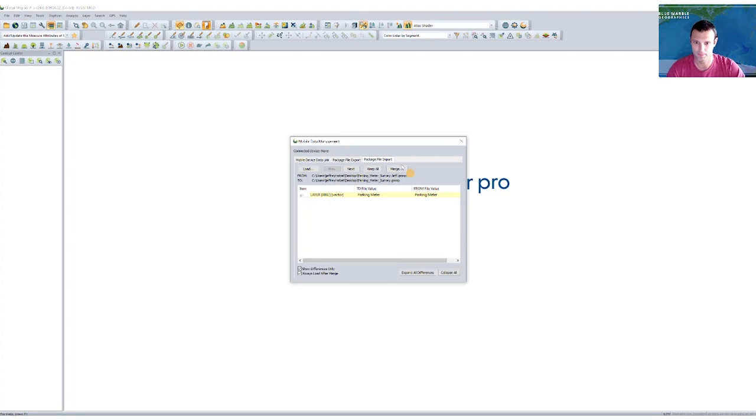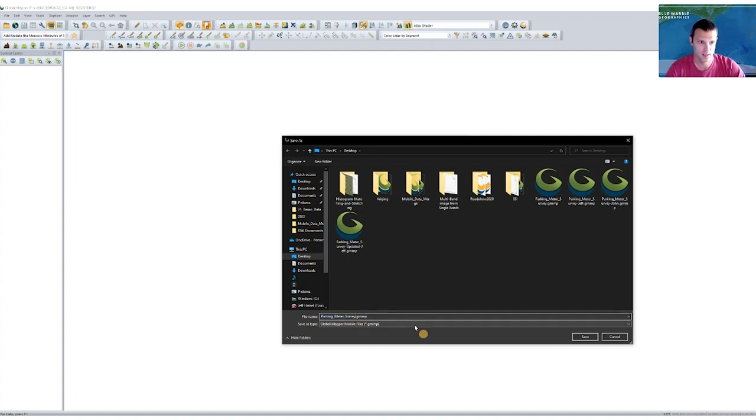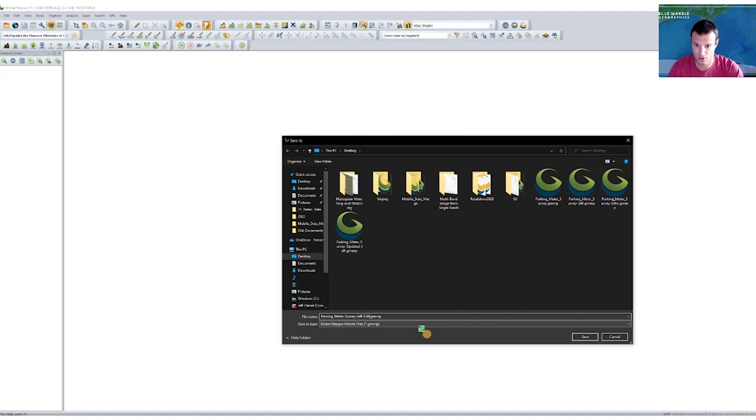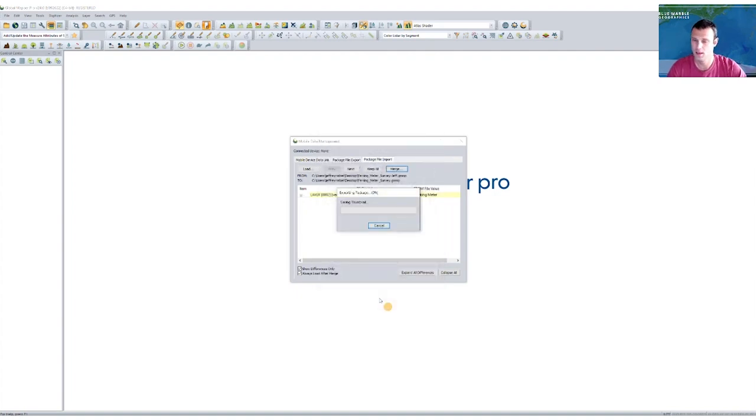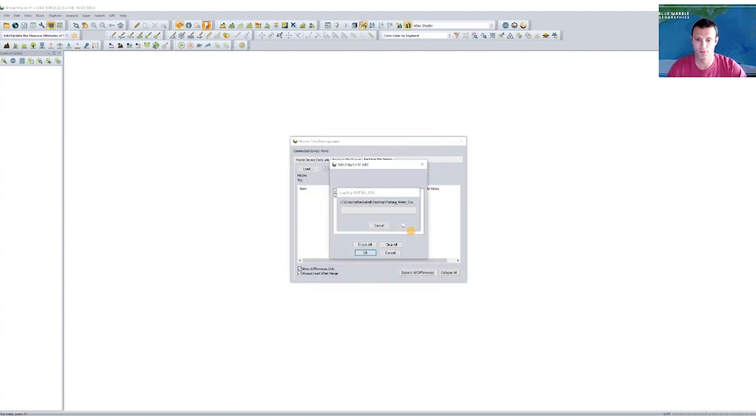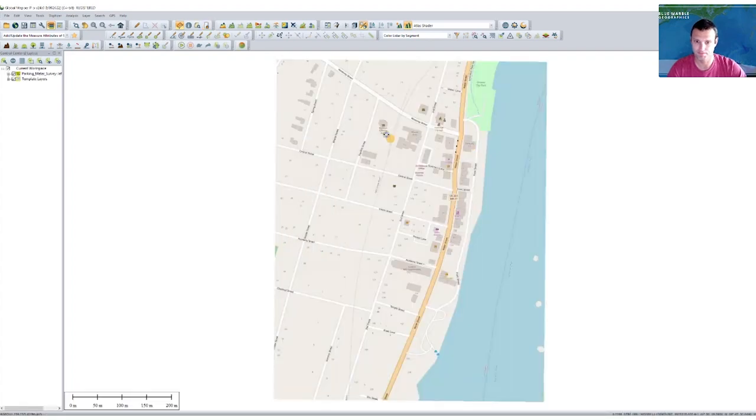So once that's done, I'm going to go ahead and choose merge. All I need to do there is save an output file. I've done a couple samples of these before. So we'll call this with Jeff edits, since I did this field work, and then go ahead and save it. Basic mobile file creation options. And now I can go ahead and load that into the application.